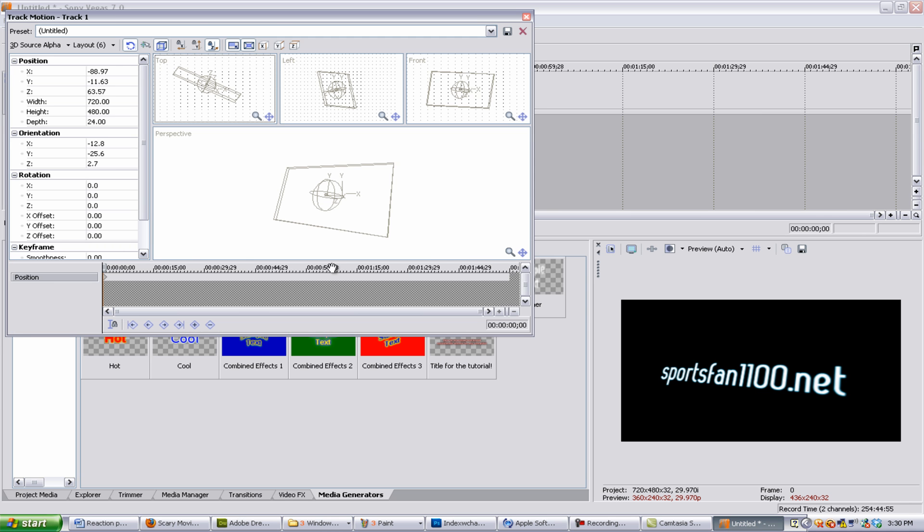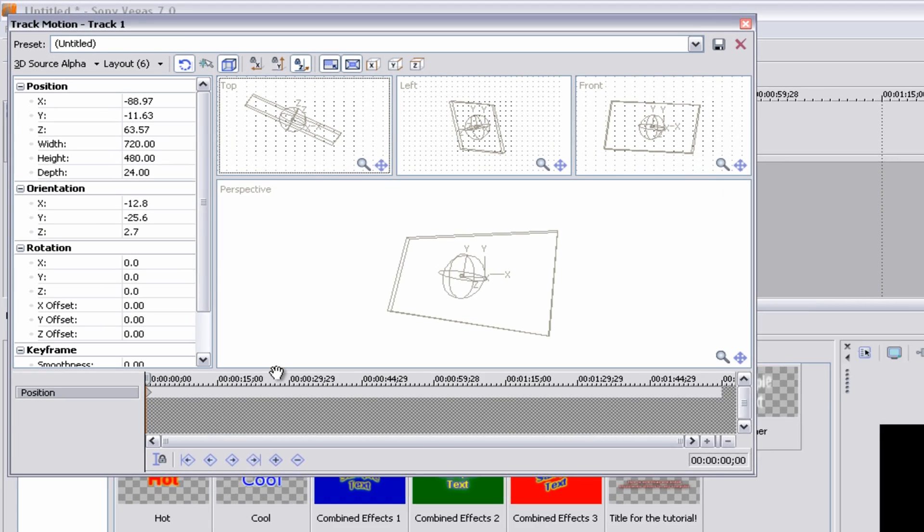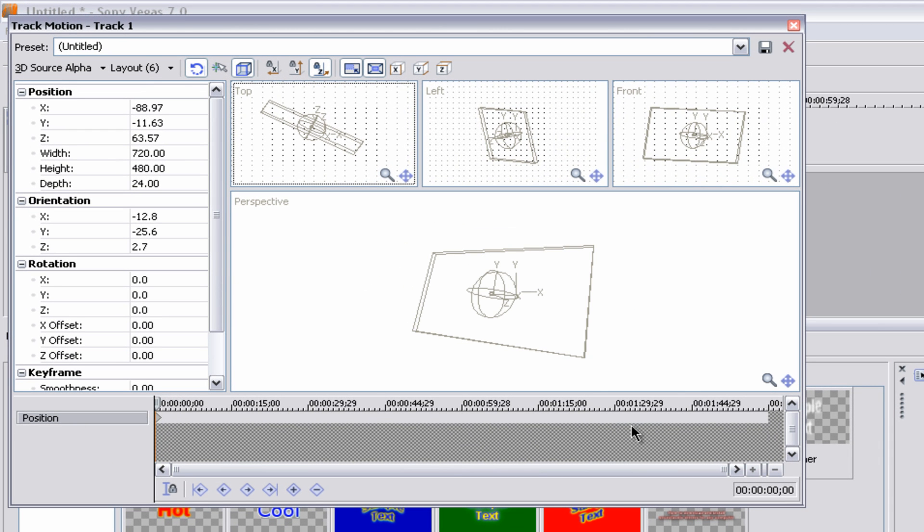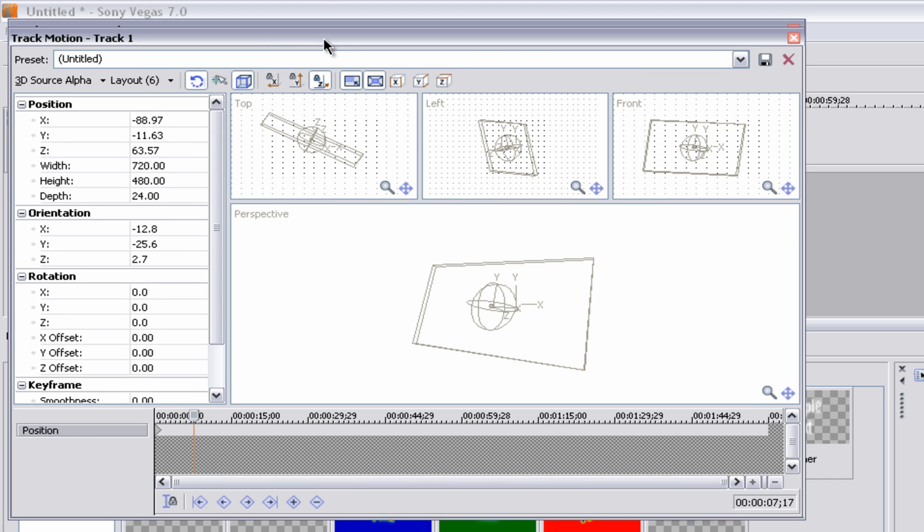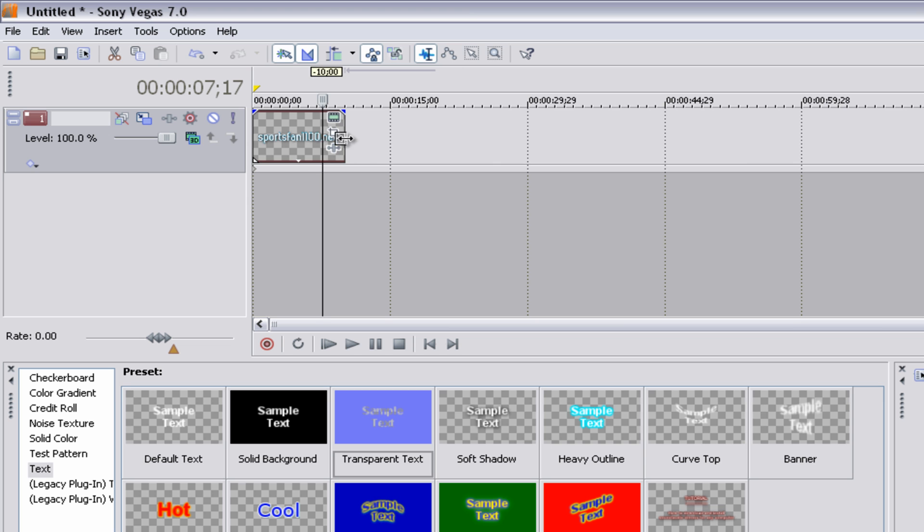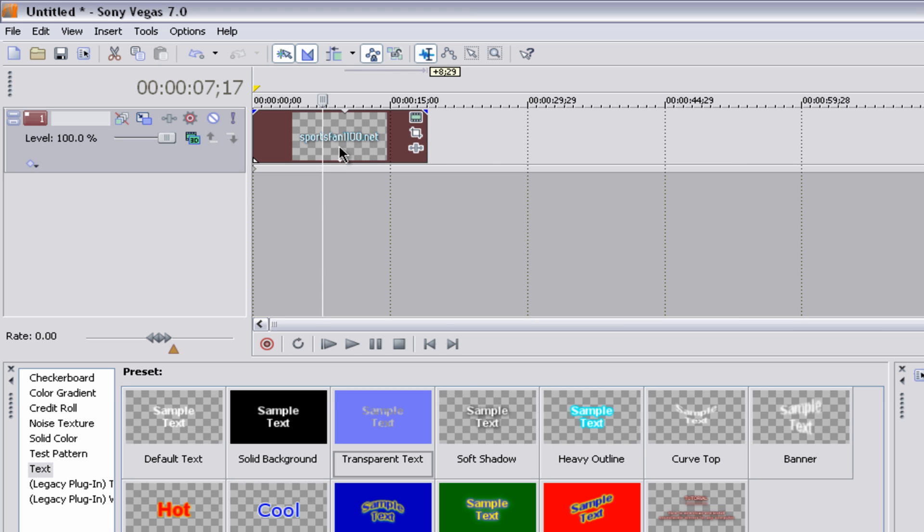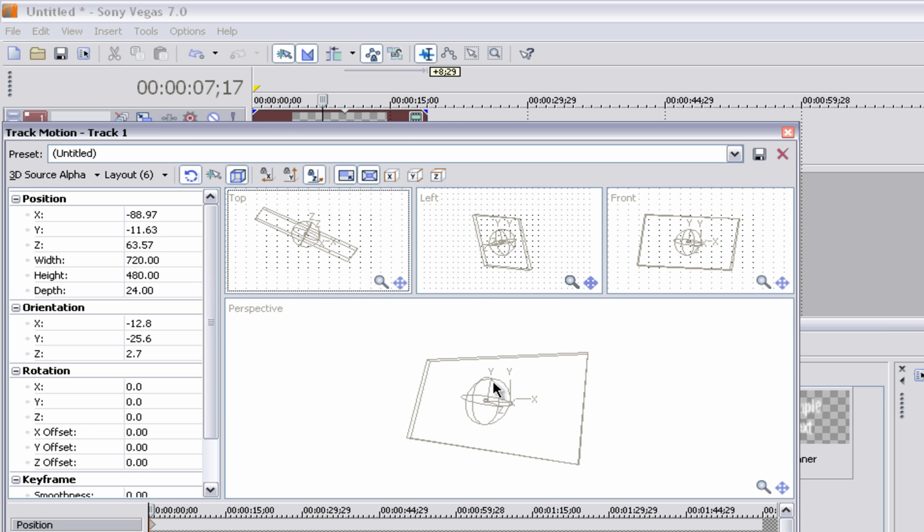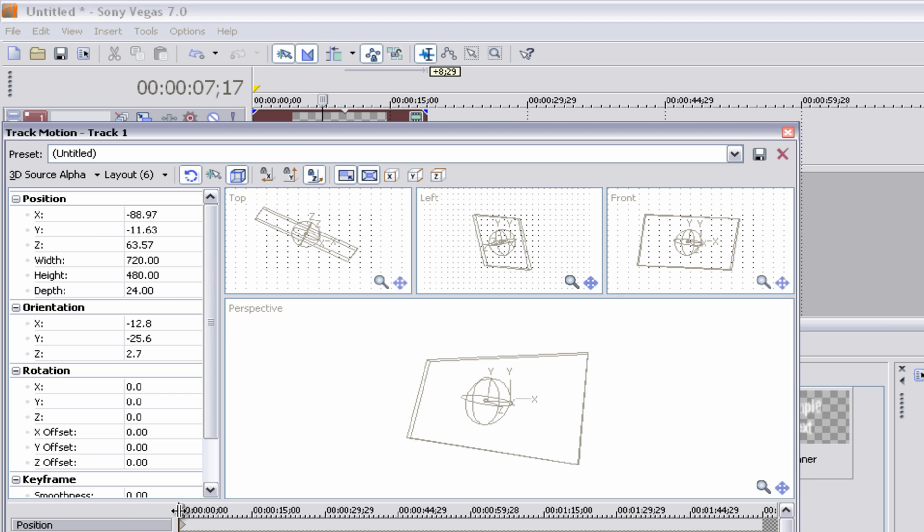So go back into the track motion. You see we have a track right here, a timeline right here. So we can take this timeline bar, move it out just a little bit, and actually extend just a little. Go back into track motion. Maybe have it right around there.